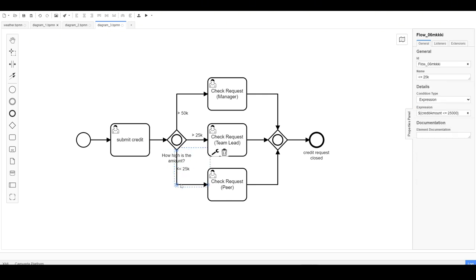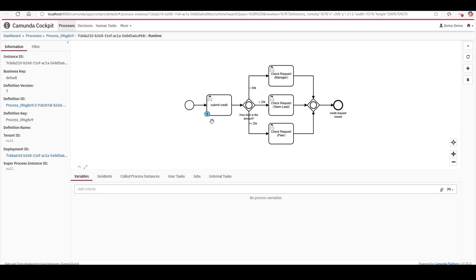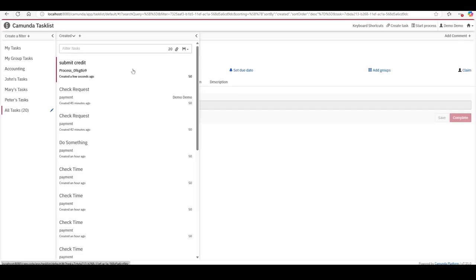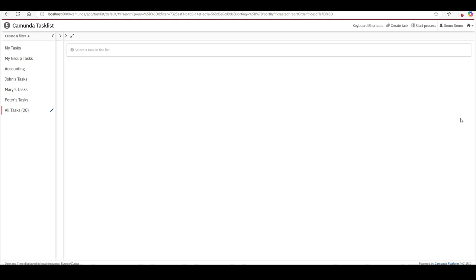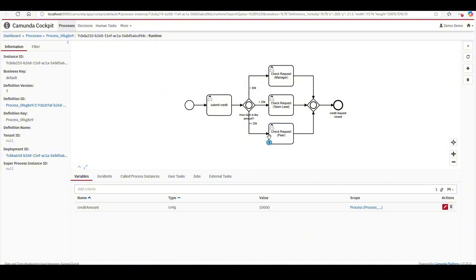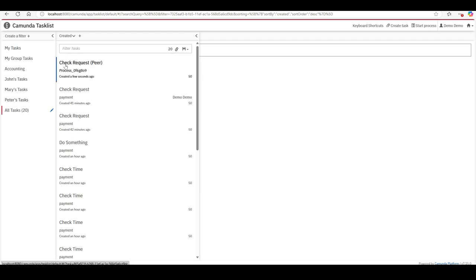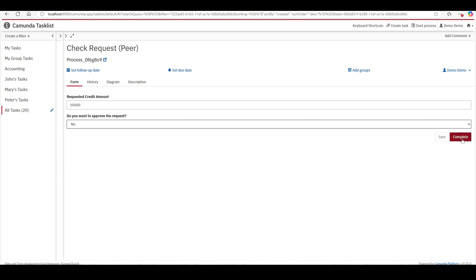Let me demonstrate. Starting the process in the engine, refreshing the task list — 'submit credit' is the active activity. I'll enter a low amount: 10,000. After completing it and refreshing, because the amount is below 25k and that's the only condition met, the peer review activity is triggered. I open the 'check request peer' task, handle it, and the token disappears.